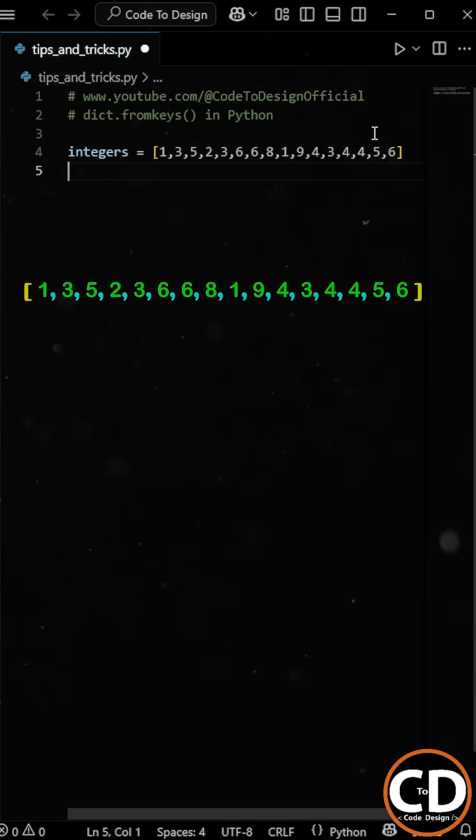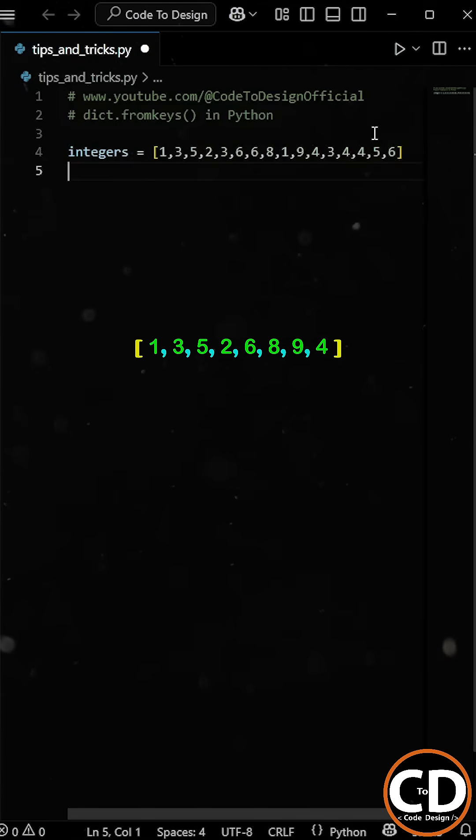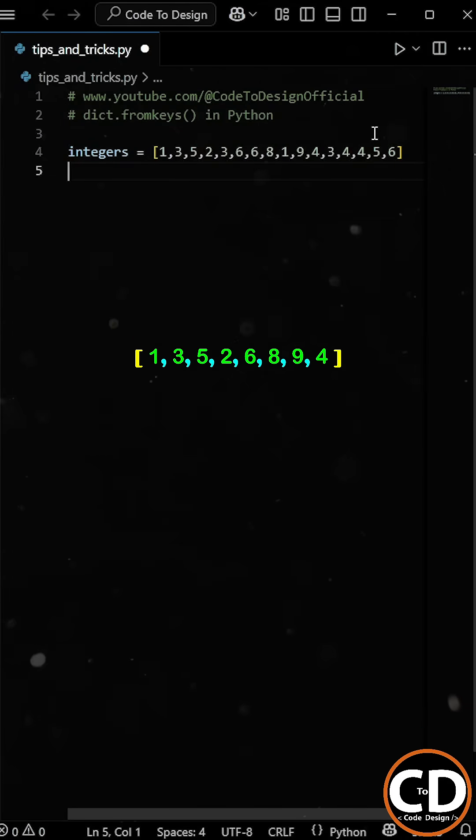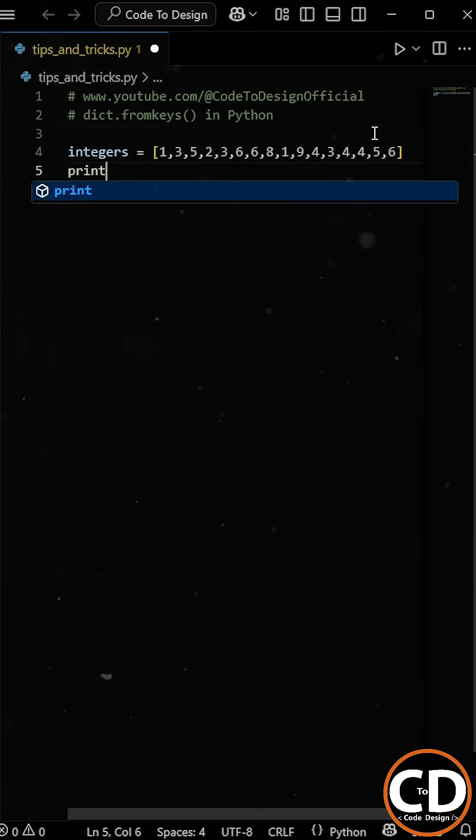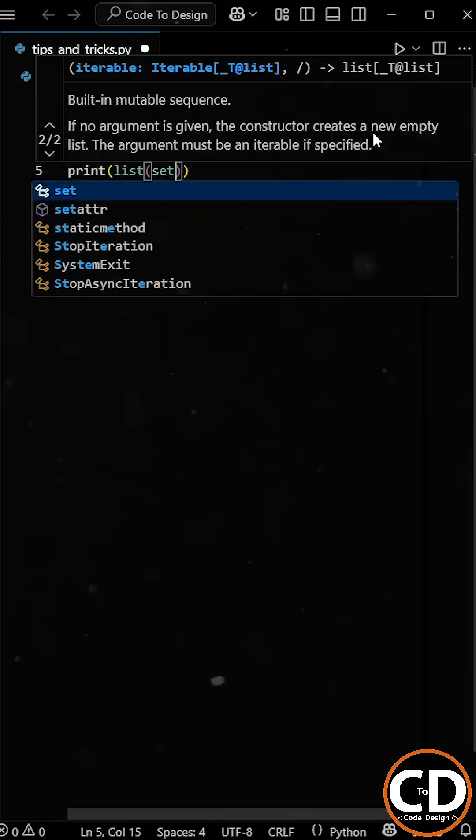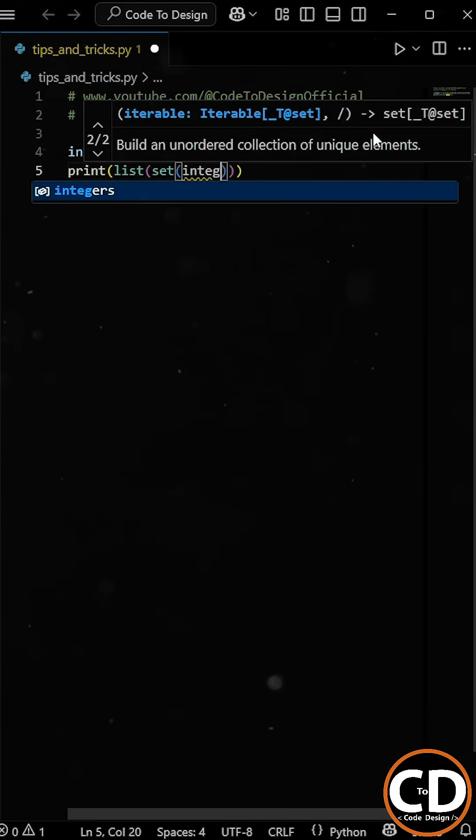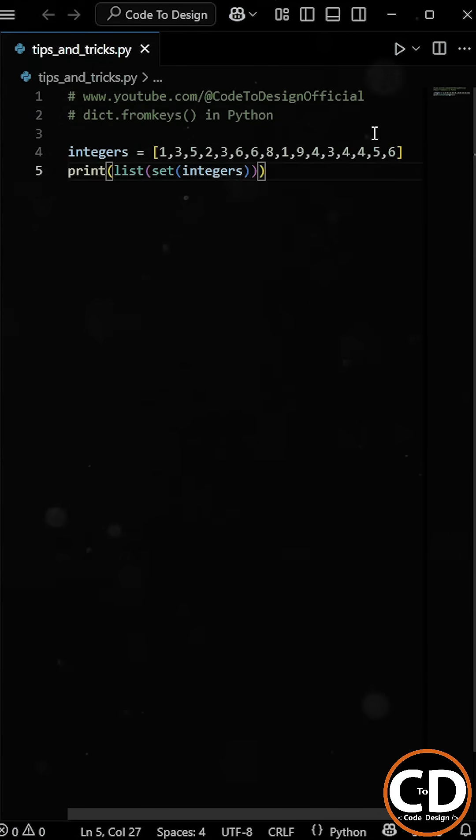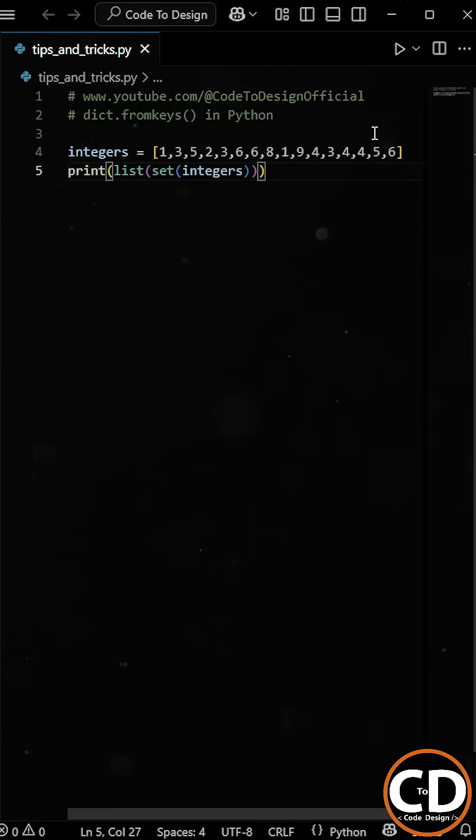You also want to preserve the original insertion order of the elements. Now your first thought might be to convert the list into a set since sets automatically remove duplicates and again convert it into a list, right?